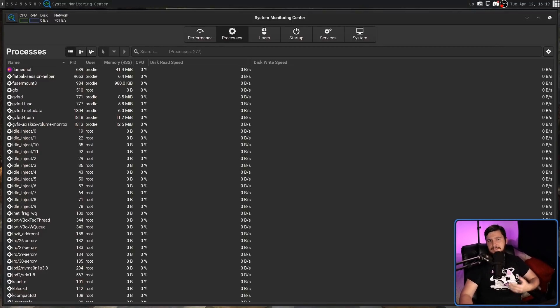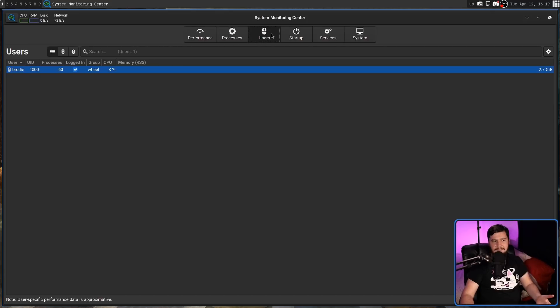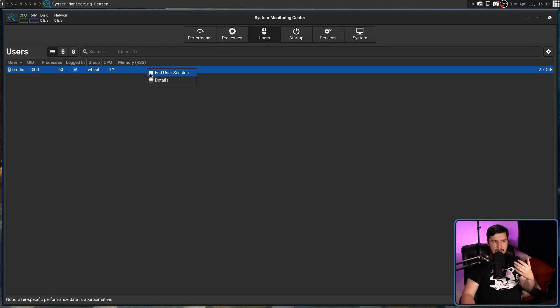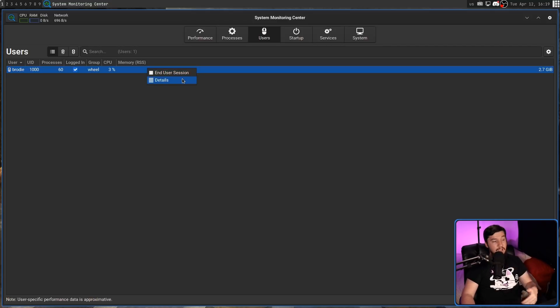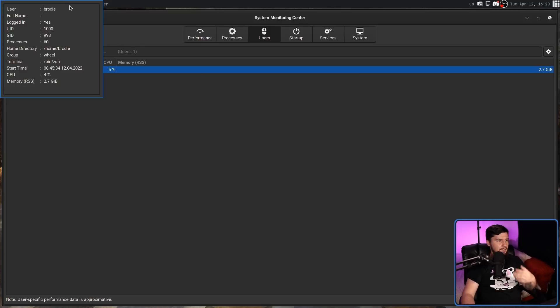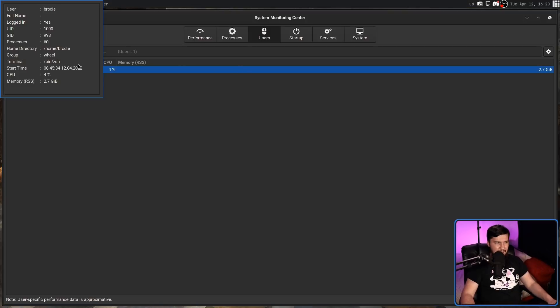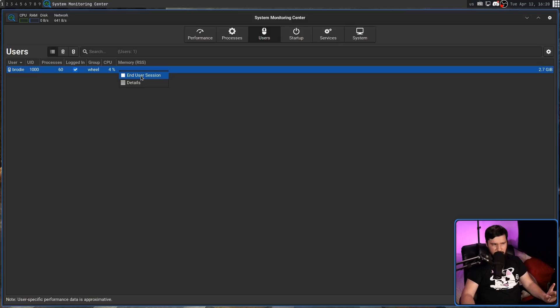Next up is the users tab, which does basically what you think. It lists out the currently logged in users, which in my case is my current user, and ending that user session would probably be a really bad idea. But we can see some details on it, like who the user is, what their UID is, where their home directory is, and things like that. I actually should check what happens if I press this off camera. I'm not going to do it now though, because if it works, that would be really bad.